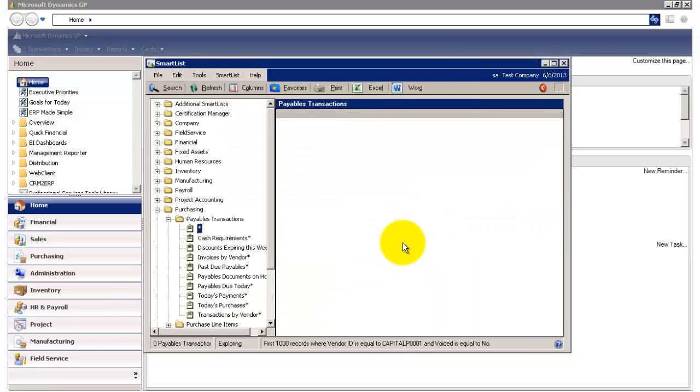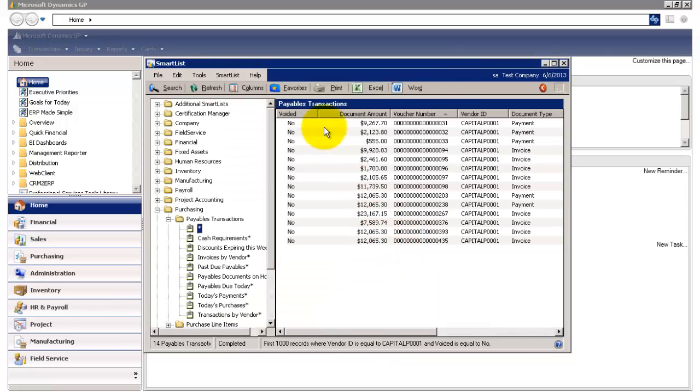Click OK, and now all of my transactions displaying have not been voided.